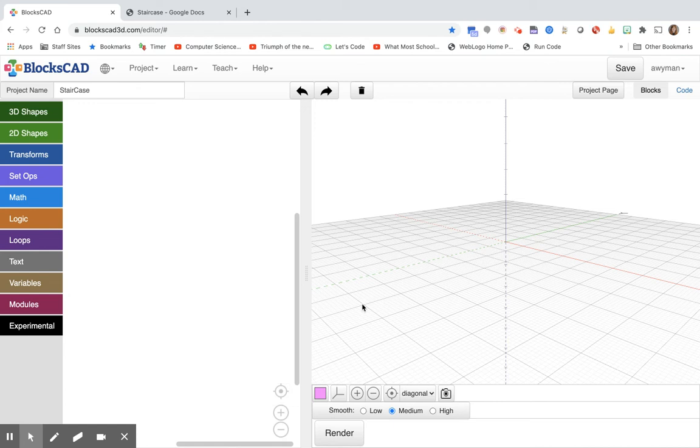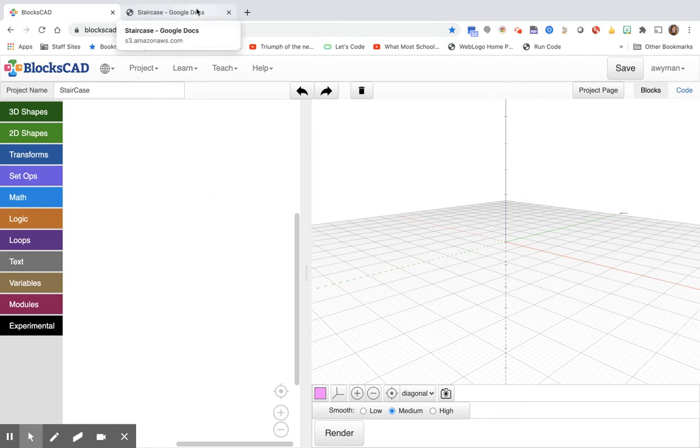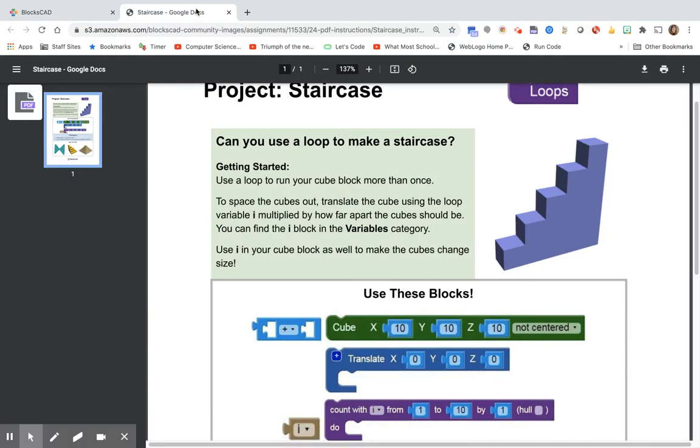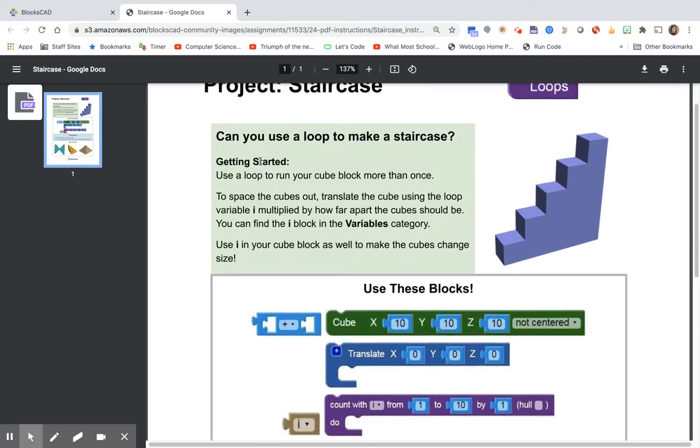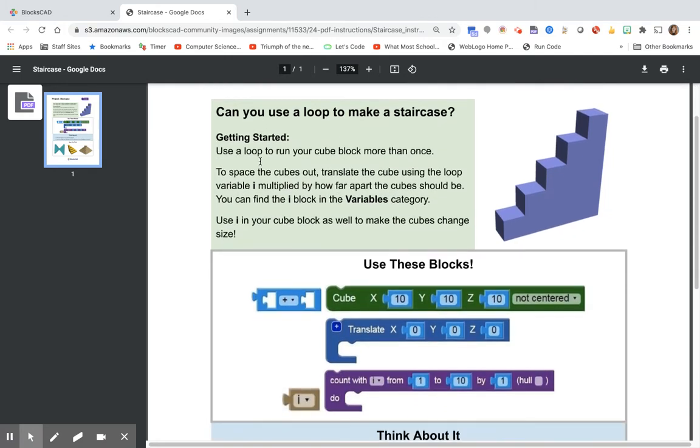Hi everybody! Our next project for today will be the staircase and that will also be using loops. We'll just have a little bit of code. So as usual we will go to the instructions first. Can you use a loop to make a staircase? And that is our project, so yes of course we can.